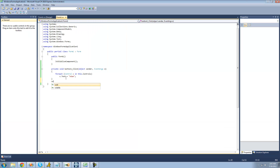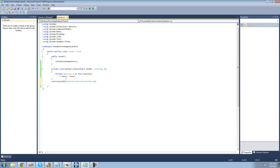The first thing we're going to do is create a new method — I'll call it accessAll — and we're going to have it pass through a control collection. It will first set the text of each control equal to 'Adam', and then check to see if the control has children. If there are controls inside of it, we'll recall this method so we can set the text of all those controls equal to 'Adam' as well.